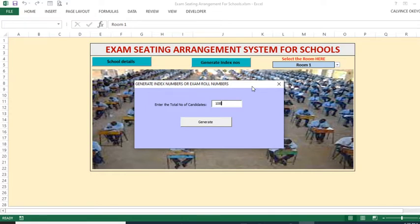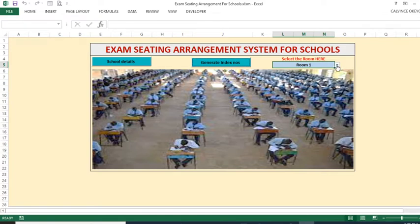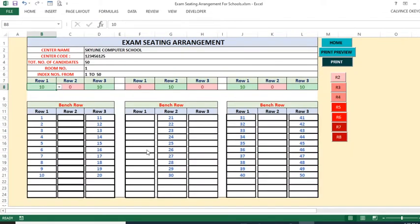You can still manage and change the arrangement the way you want, but for now let's generate the index numbers. When you go to Room 1 and select it, you'll see the seating arrangement has already been done for you. This is the default seating arrangement. We have the center name — 'Skyline Computer School' — the center code, and the total number of candidates for this particular room is reflected here.